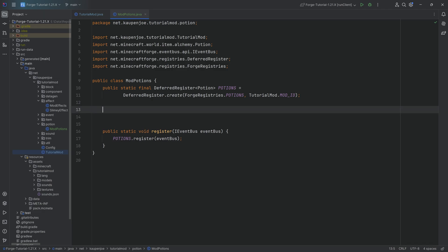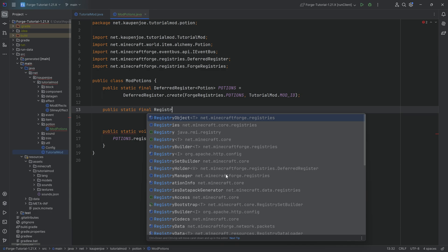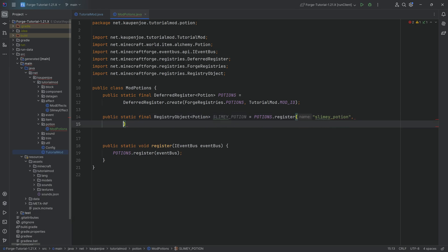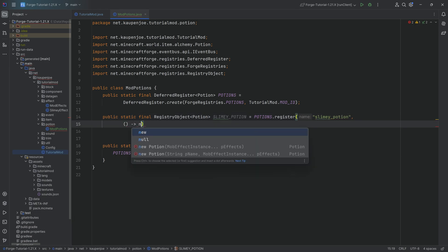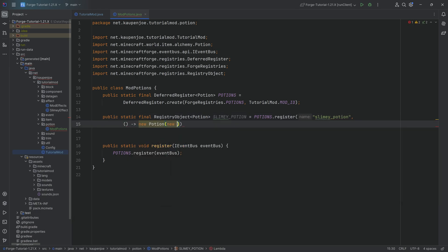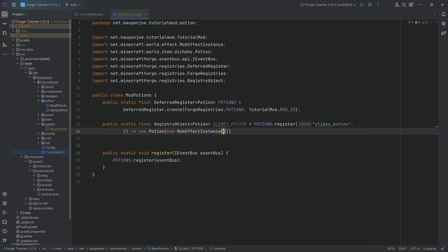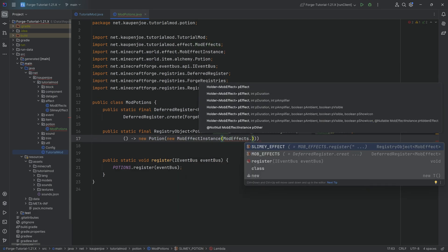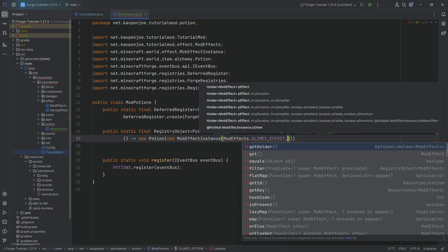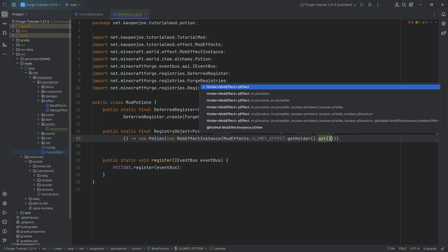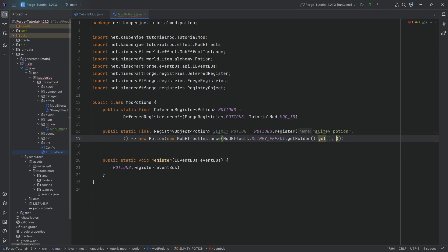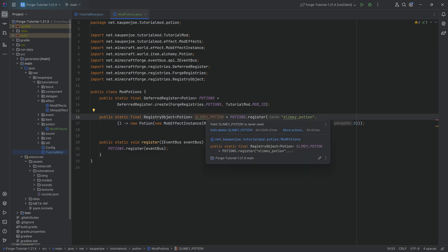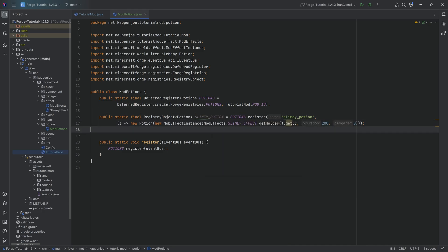This is super easy. It's a public static final RegistryObject of type Potion. This is our SLIMY_POTION for our slimy effect. Set it equal to potions.register. The name is slimy_potion. The second parameter is a supplier of a new Potion with a new MobEffectInstance, passing in ModEffects.SLIMY_EFFECT.getHolder().get(). Then define the duration - we'll do 10 seconds, which is 200, and an amplifier of zero. That's the slimy potion added immediately.